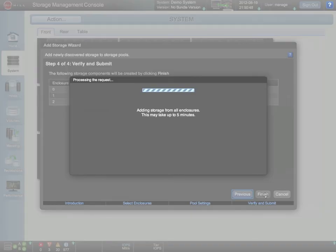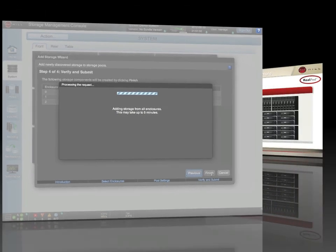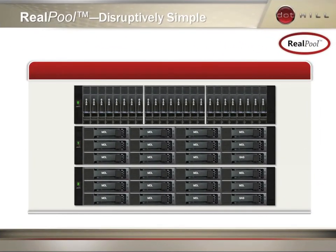Once we verify the actions, the wizard will proceed to configure the storage. While this is happening, let's take a look at what's going on behind the scenes. The system autonomically incorporates groups of drives as RAID sets into two storage pools, each associated with a controller.